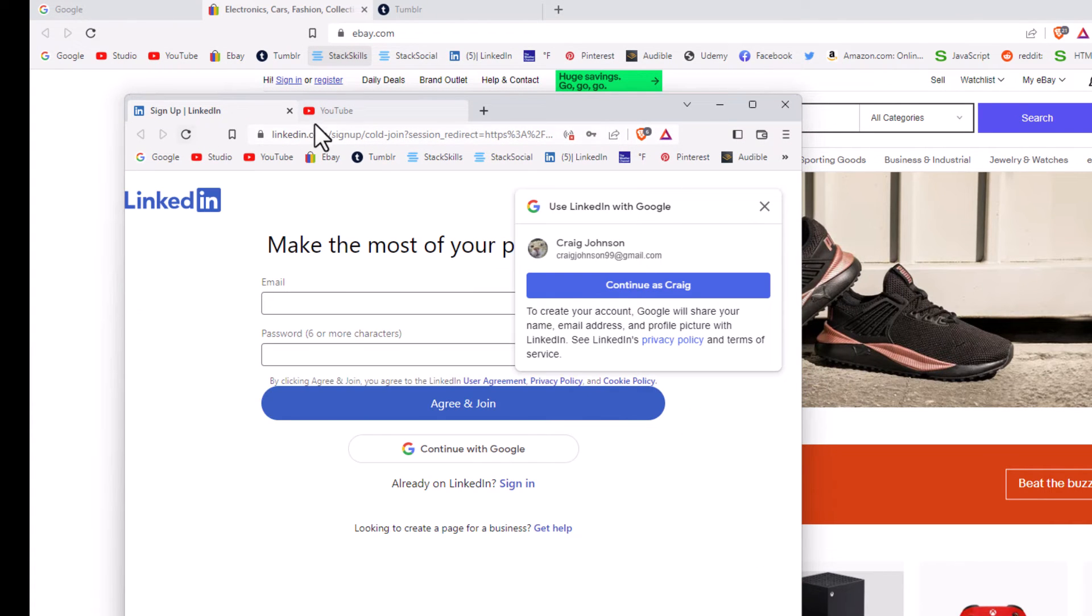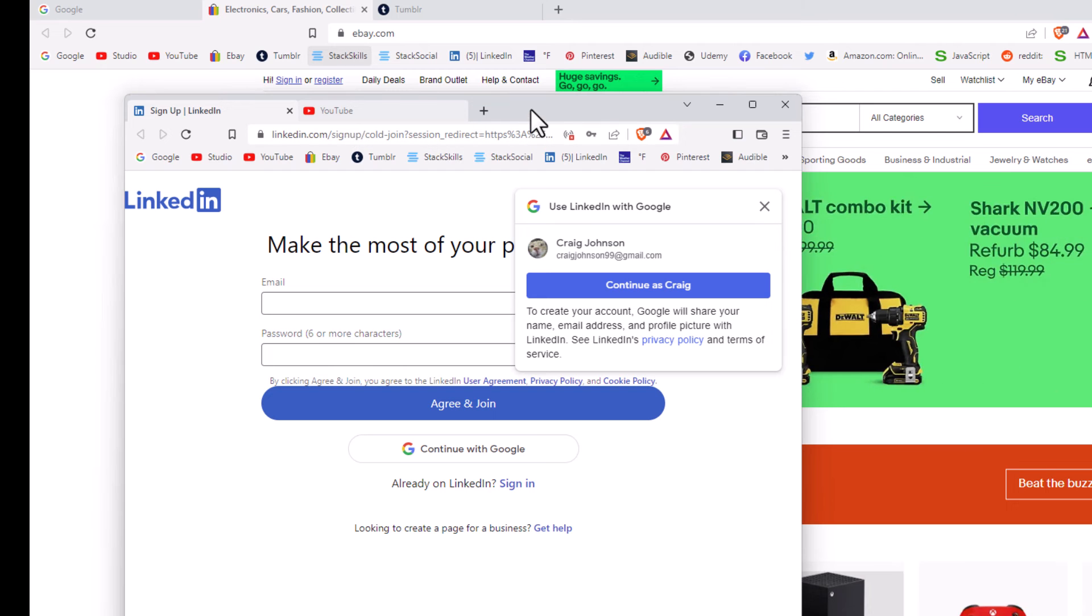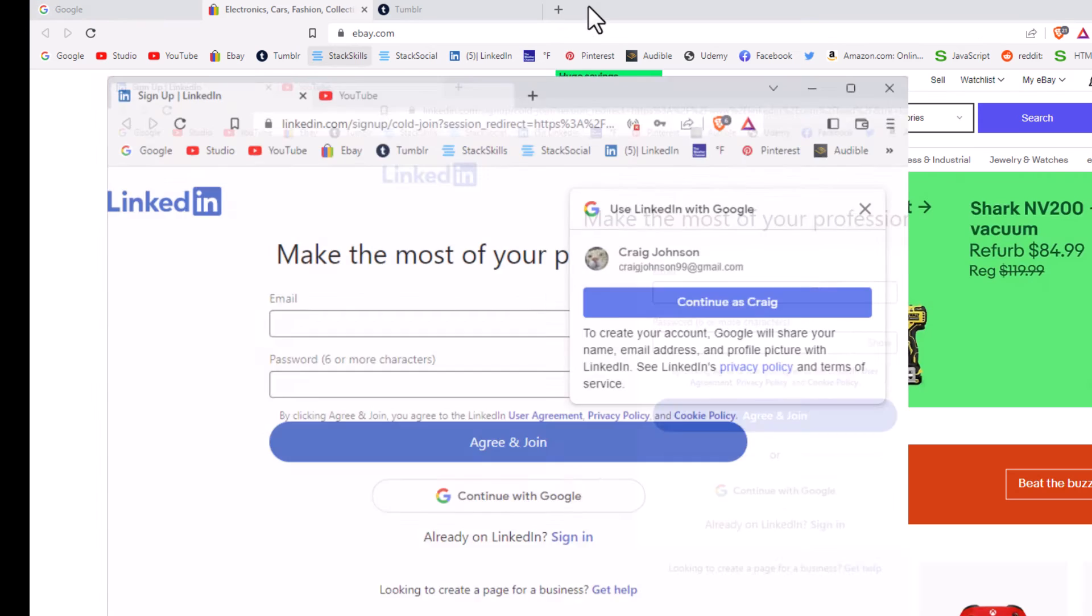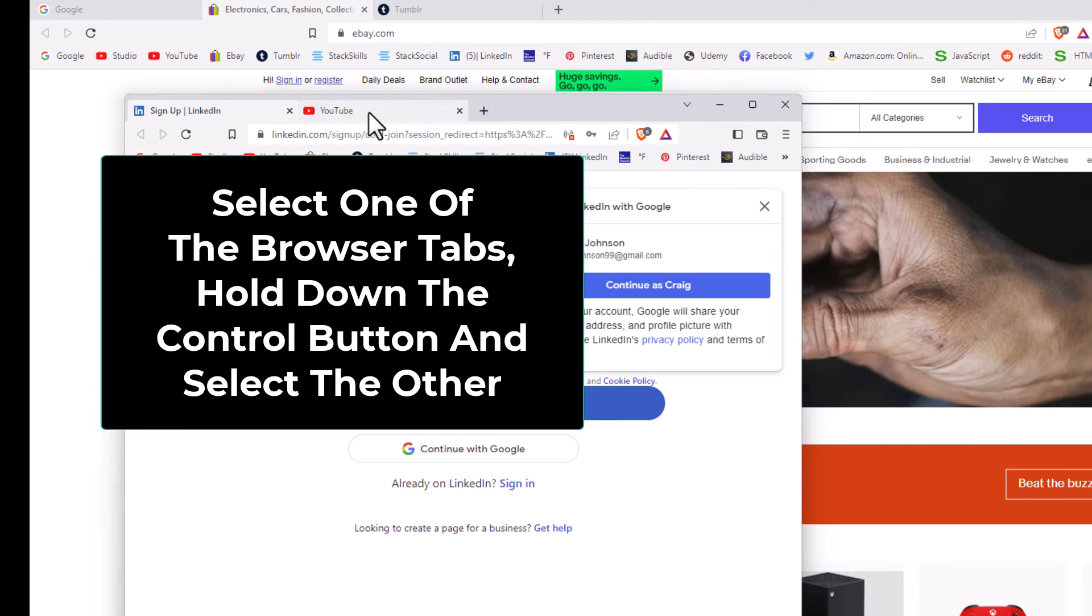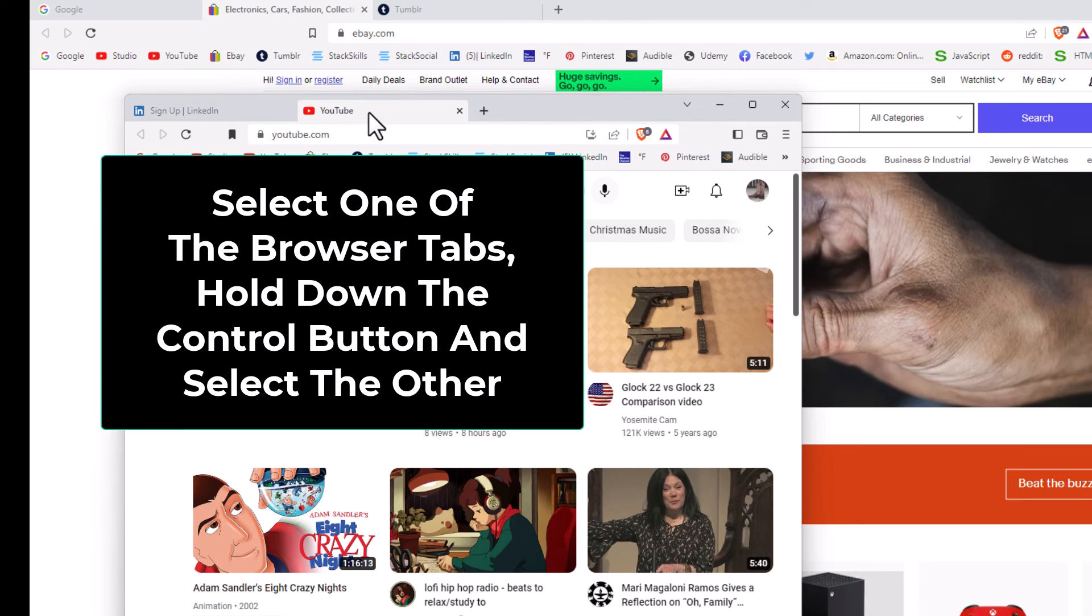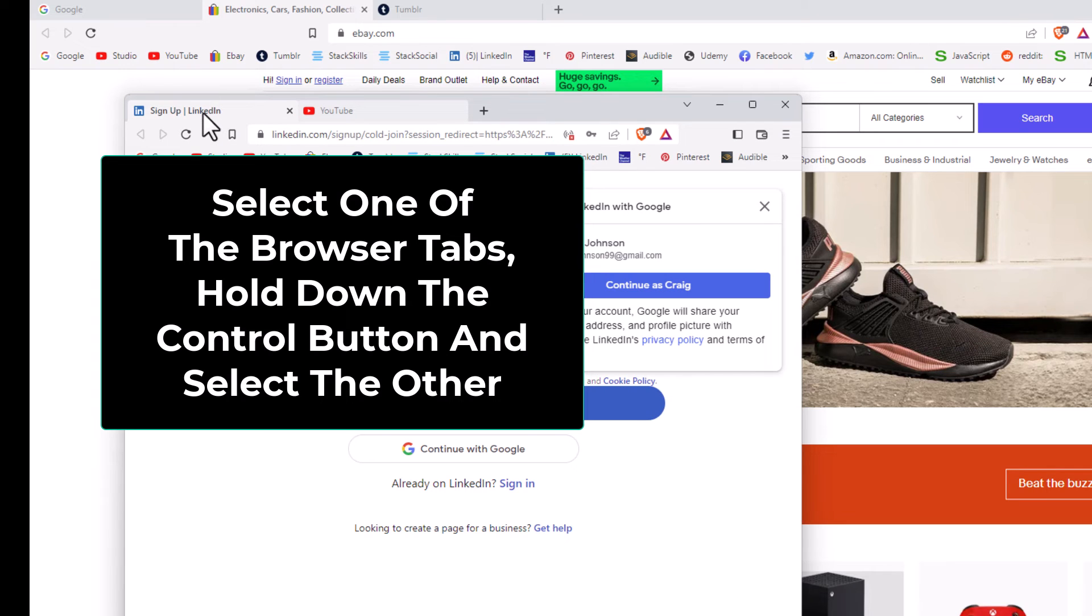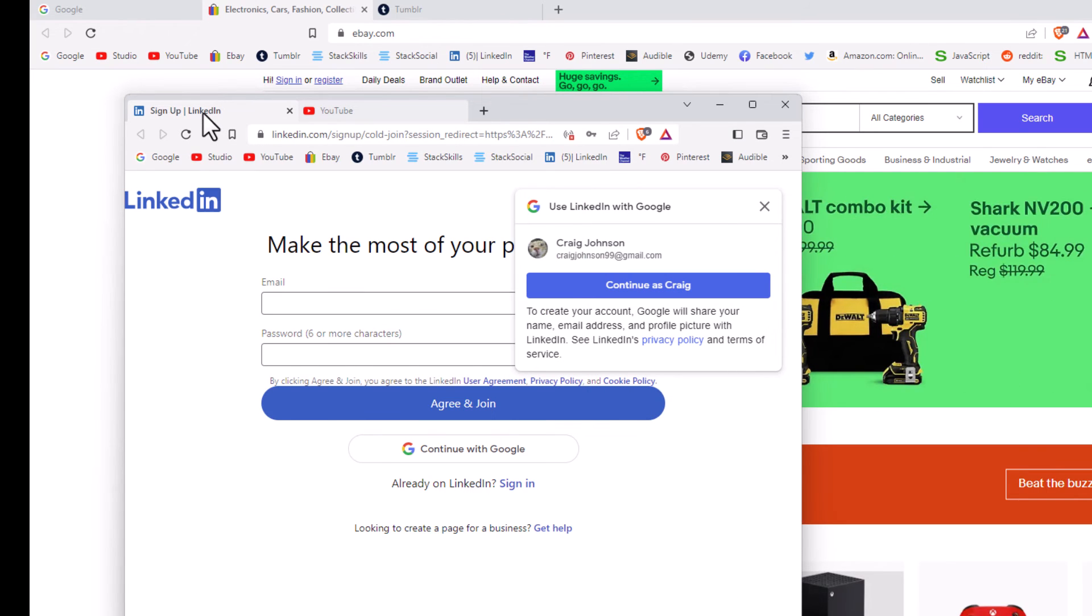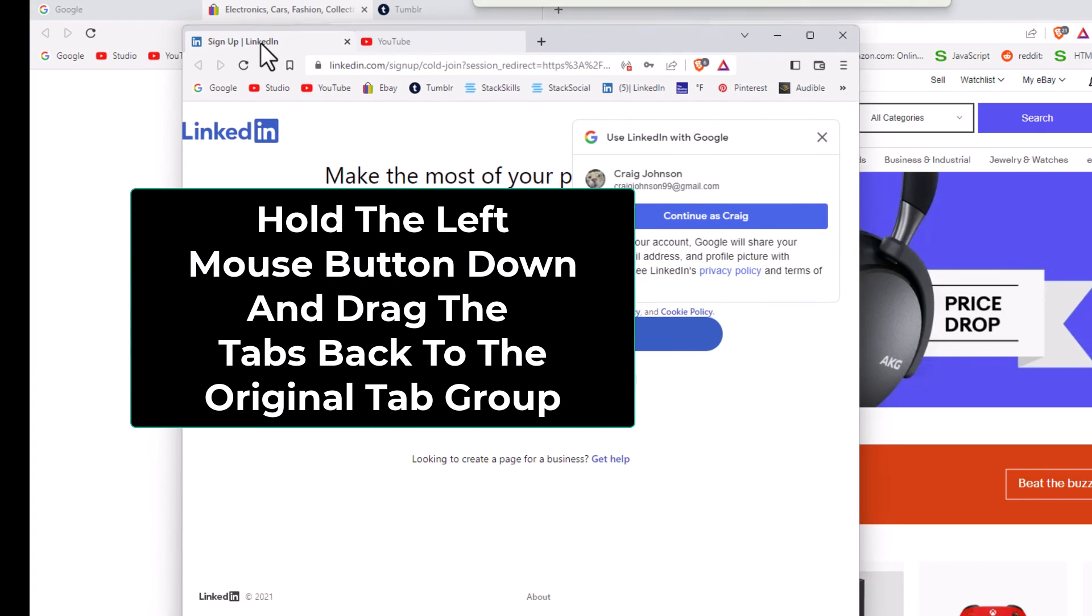Now to reattach these tabs to the original window, I'm going to select one of them. I'm going to hold down the Control button, select the other one to where I have them both selected. Then I'm going to hold down my left mouse button and drag upward.